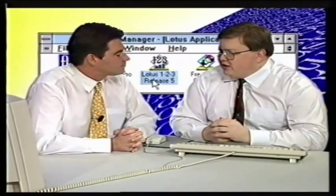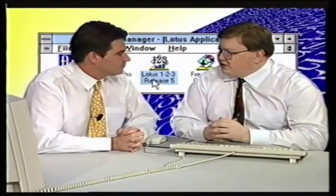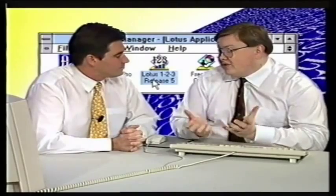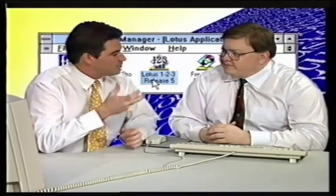We recommend solutions to help their needs within their company. So very often it may be 1-2-3 by itself, or maybe 1-2-3 with Lotus Notes, or one of the other products, and sometimes it can even be 1-2-3 with other people's products.